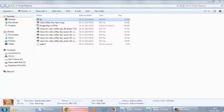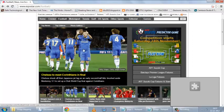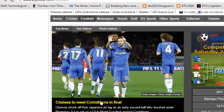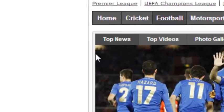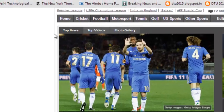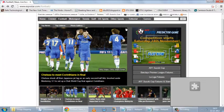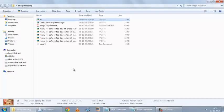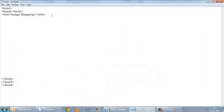A hotspot is a part of the image on which if you click, you will be taken to a different page. For example, in this image, just around here the cursor is changing, which marks the beginning of a hotspot. This whole image which is a rectangular one — so this is a hotspot. Basically we have three hotspots: first a rectangular hotspot, then a circular hotspot, and then a polygon hotspot.